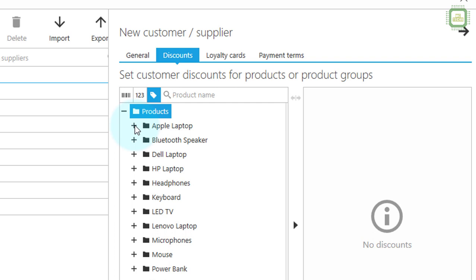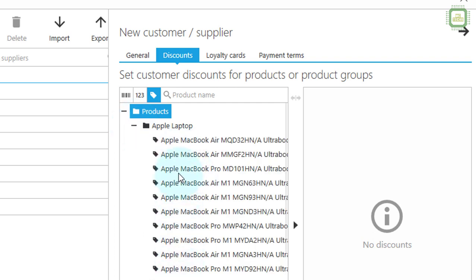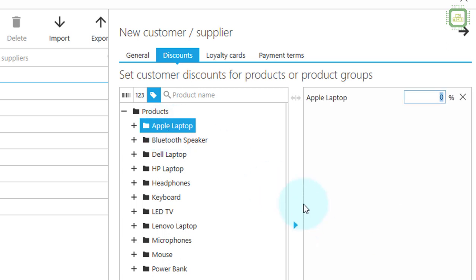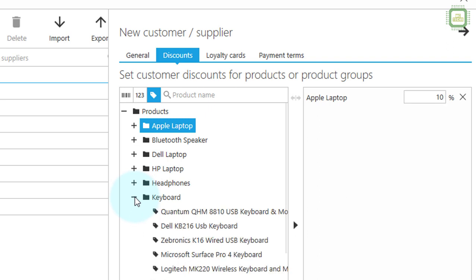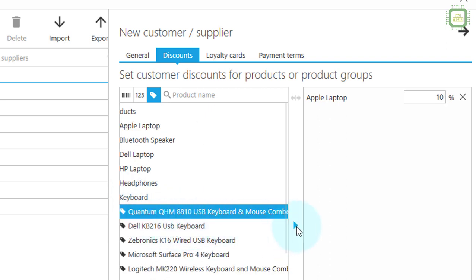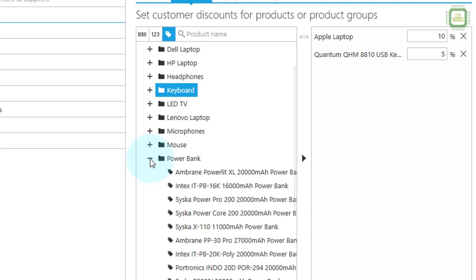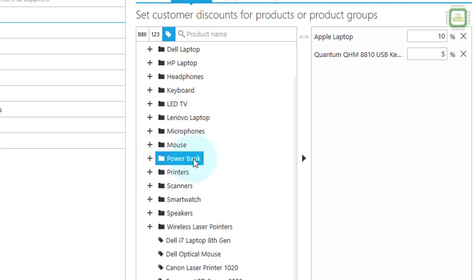If I want to view all products under Apple laptops, I can click plus to see them. If I want to give a 10% discount on all Apple laptop group products to this particular customer, I can select this group and click the arrow to move it to the discount column, then set the percentage to 10. Using the keyboard icon I can also select a specific product, send it to the discount column, and give it a 5% discount. Similarly, I can add the power bank group and give an 8% discount.